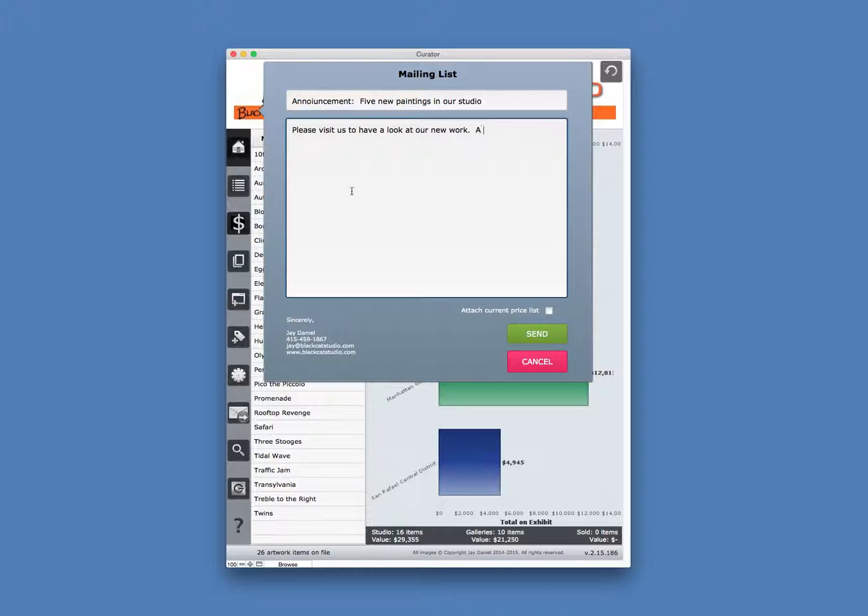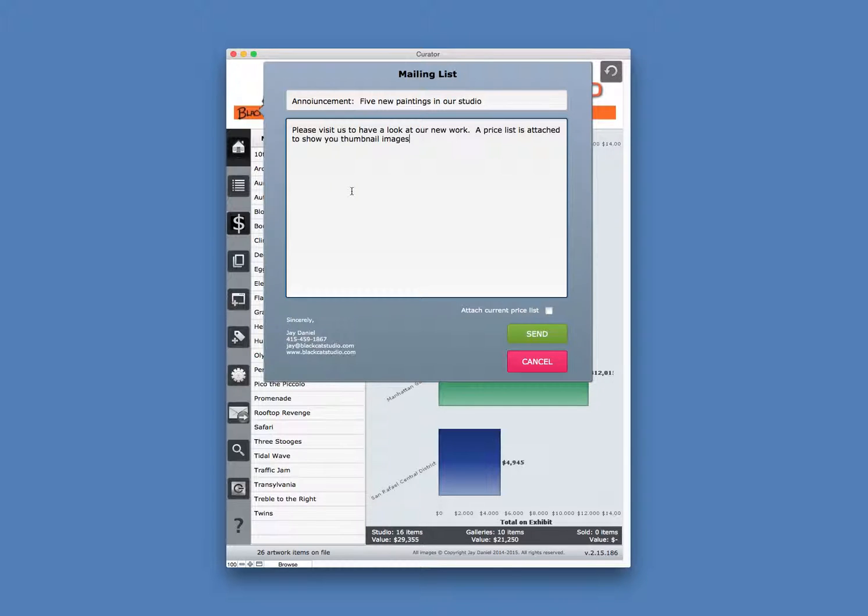A price list is attached to show you thumbnail images, prices, and other details.